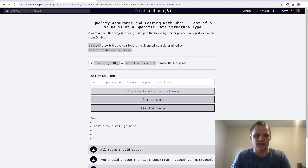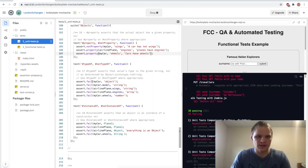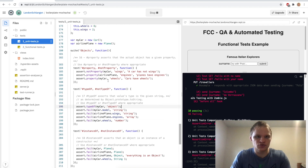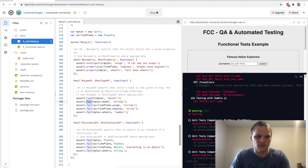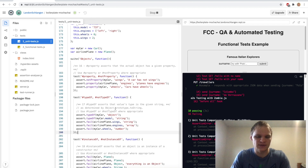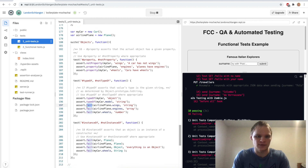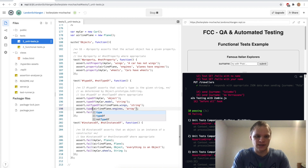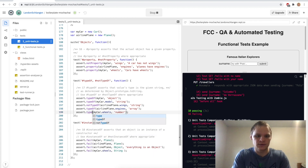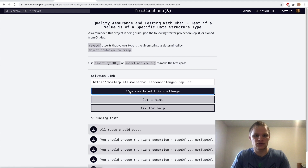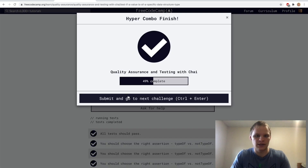Next up: typeOf and notTypeOf. My car is typeof object — true, so typeOf. My car.model is a string — typeOf. Airplane.wings is actually a number, so notTypeOf string. Airplane.engines is an array — typeOf. My car.wheels is a number — typeOf. Testing it — and it looks like it works.